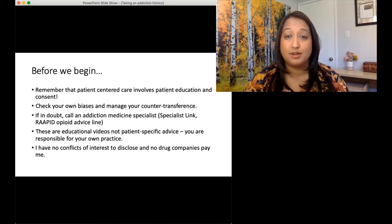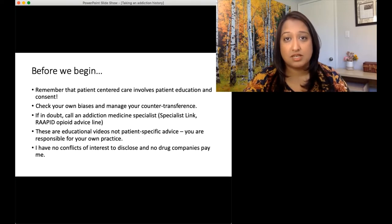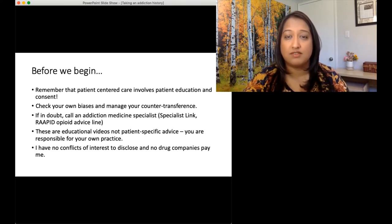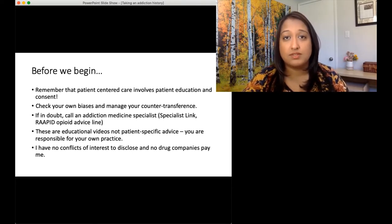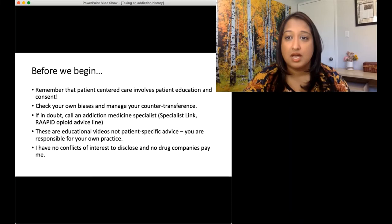If you are not sure about anything we talk about in this video or any of the others, please feel free to contact an addiction medicine specialist. There are options like Specialist Link or the Rapid Opioid Advice Line if you have patient-specific questions, because of course this video is educational and is not meant to give you specific patient guidance. You are responsible for your own practice. I don't have any conflicts of interest to disclose and no drug companies pay me.